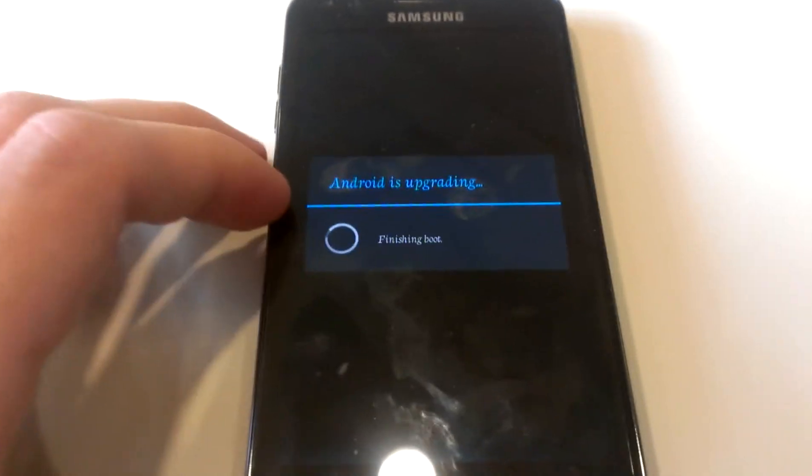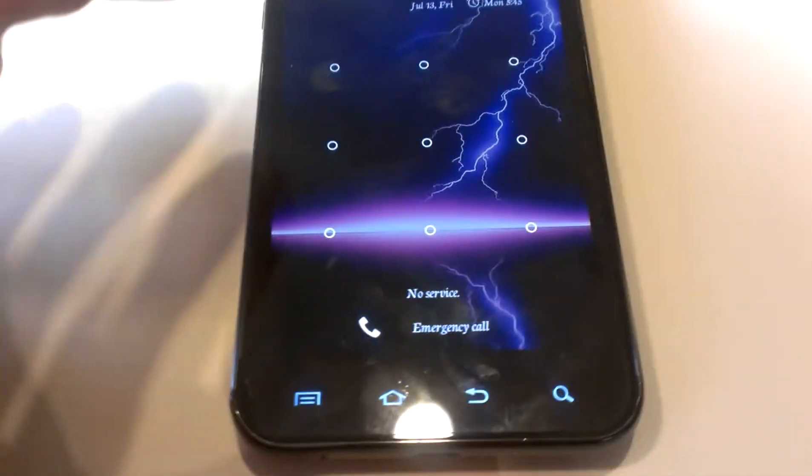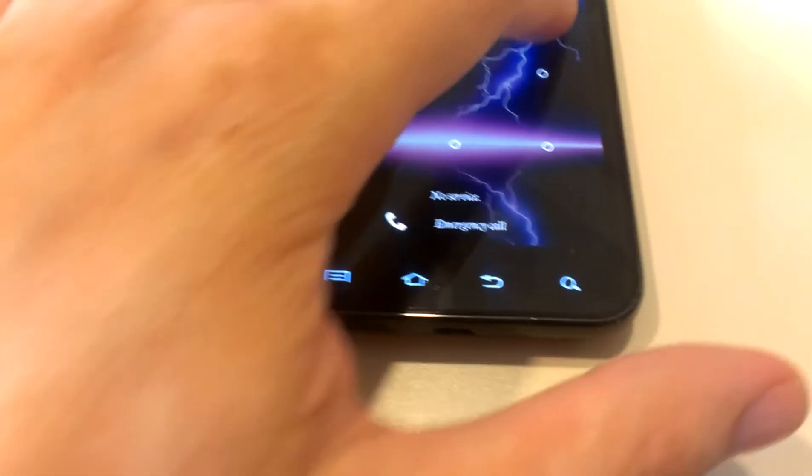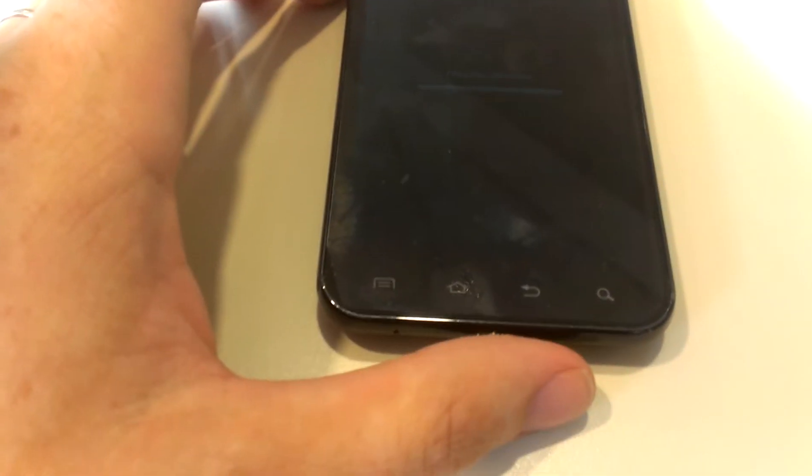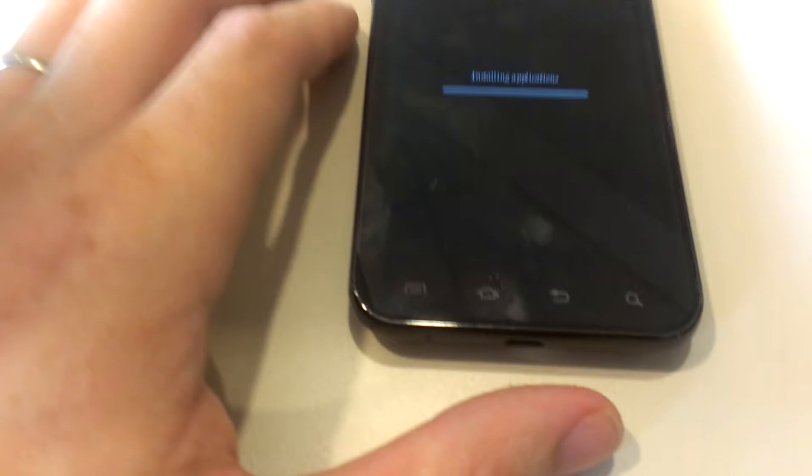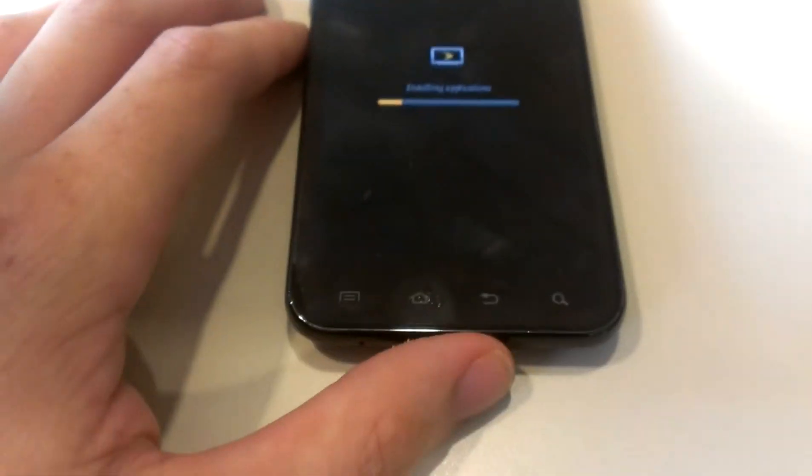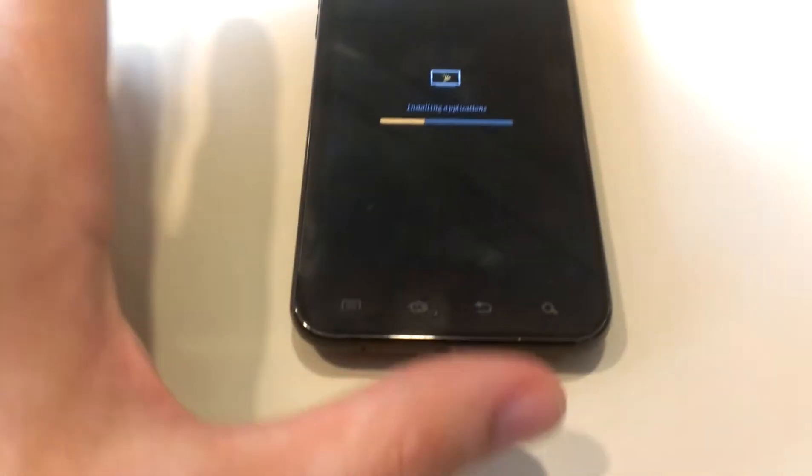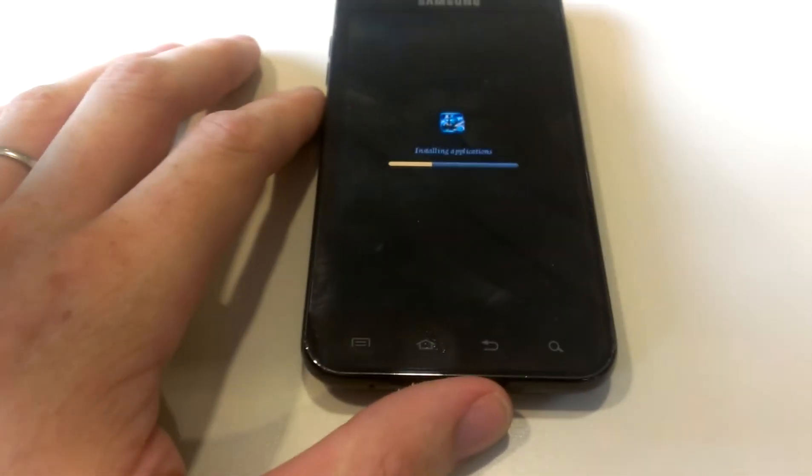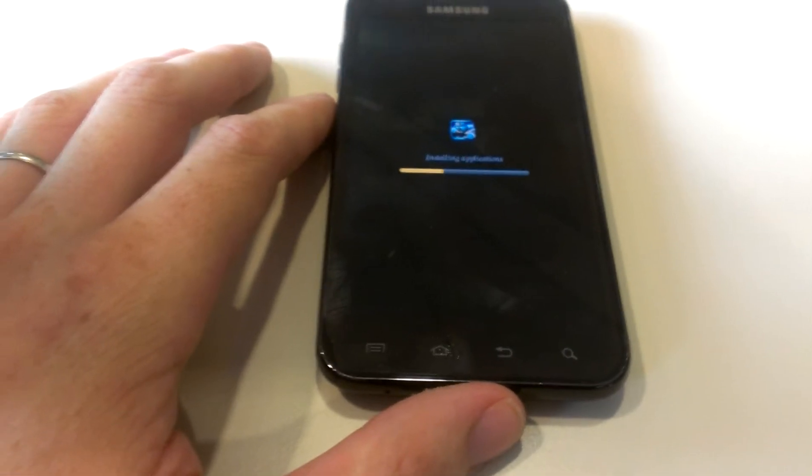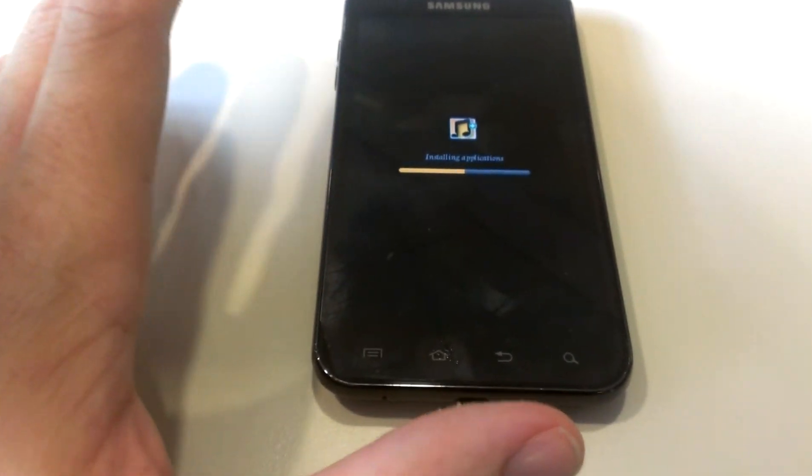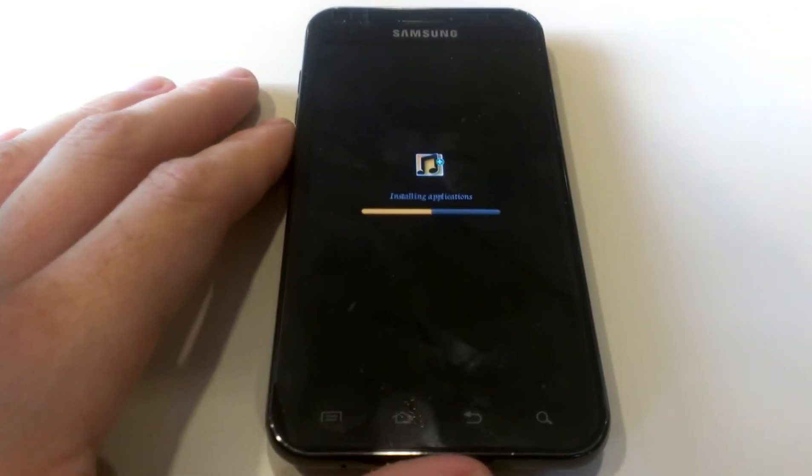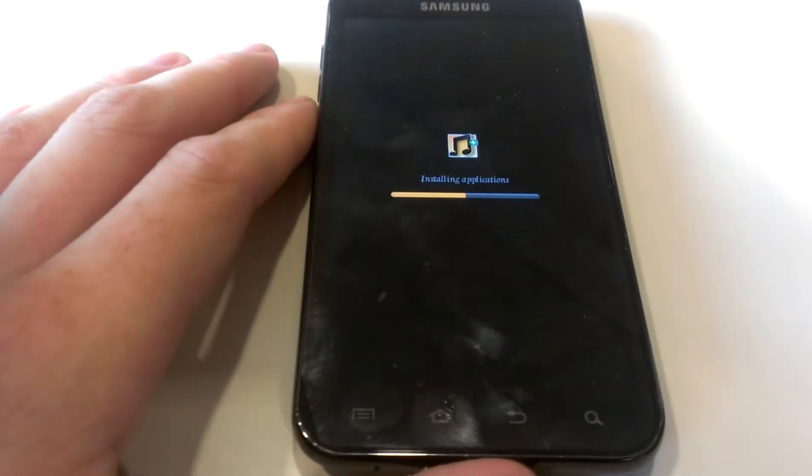It's going to do this every time you change the system directory and you're running Ice Cream Sandwich. As you see, absolutely nothing changed. All the applications that were on there before are the same, the lock code was still there, everything was still there.